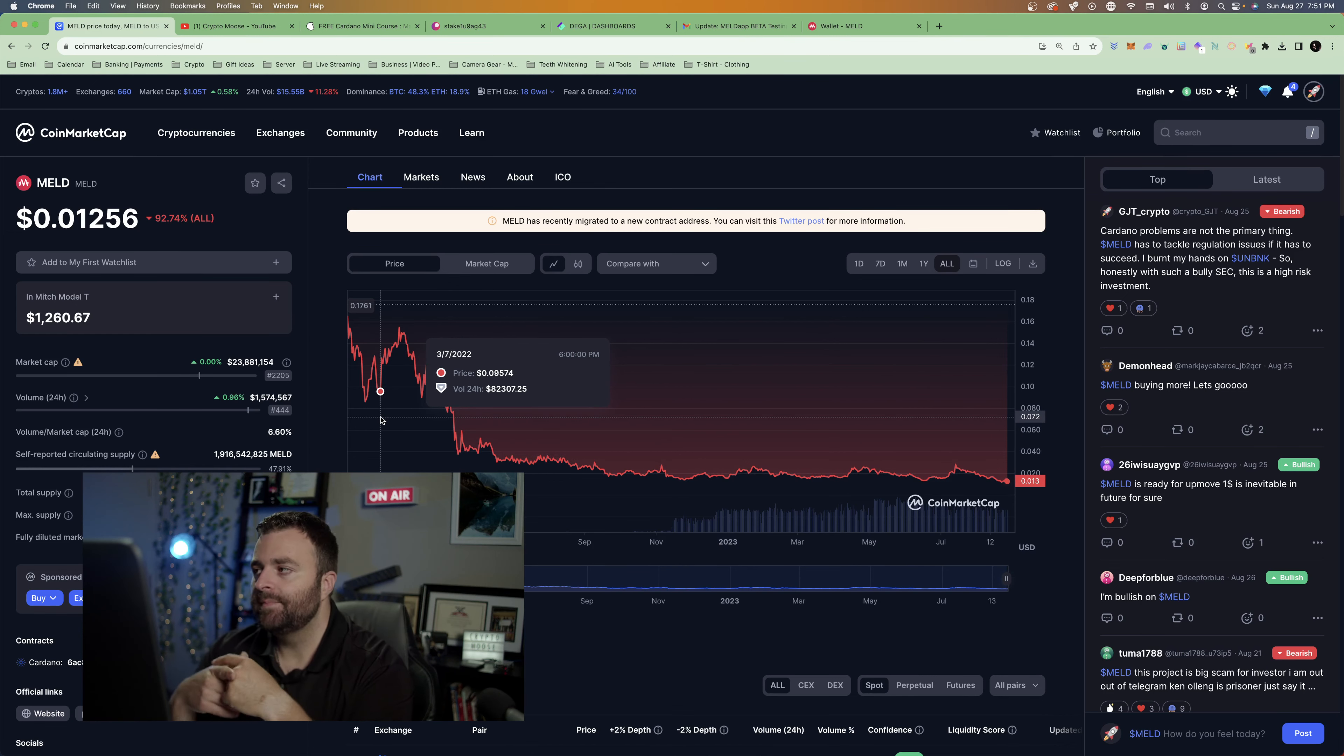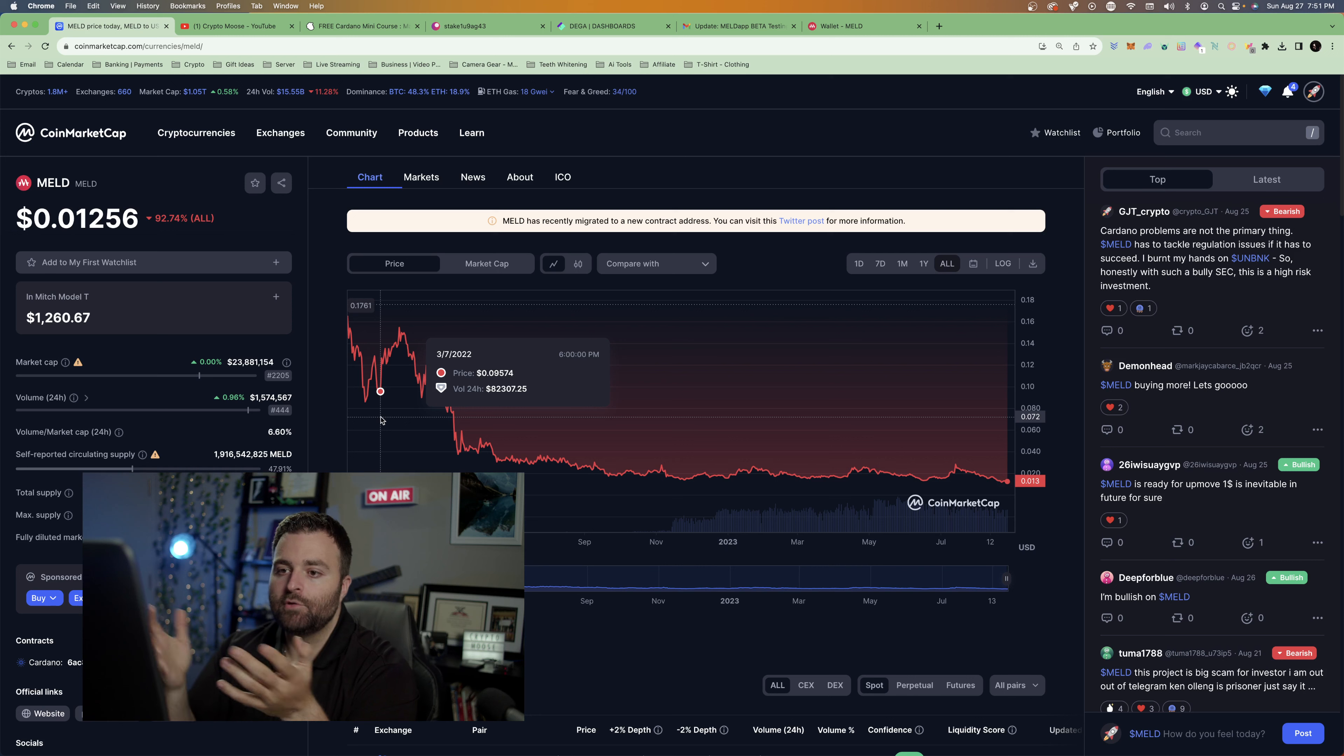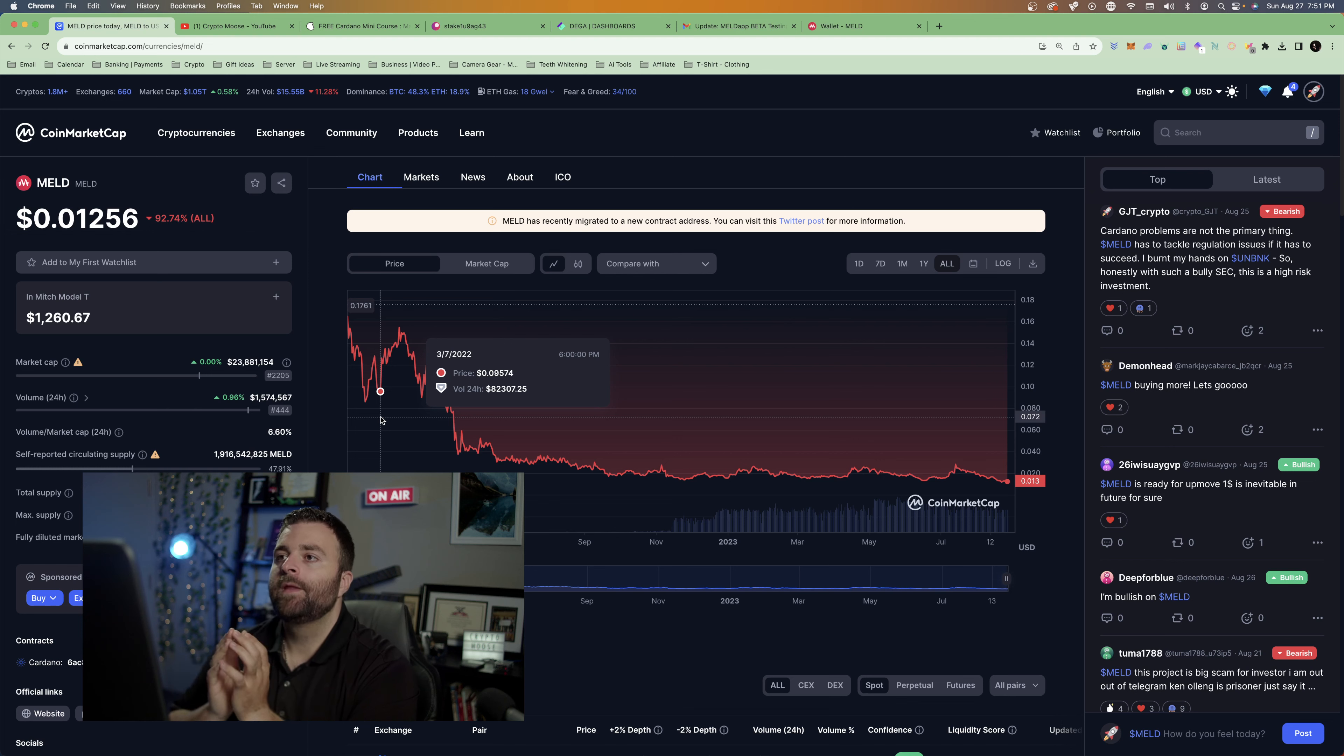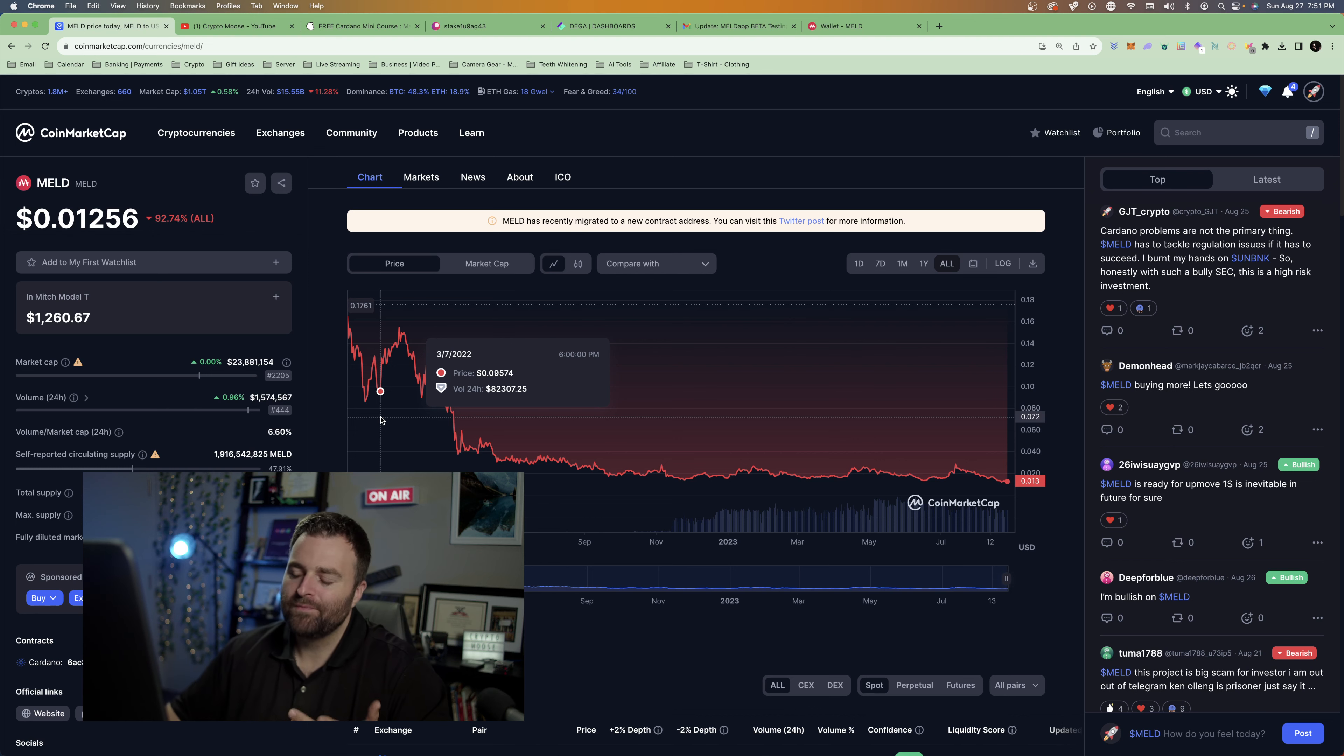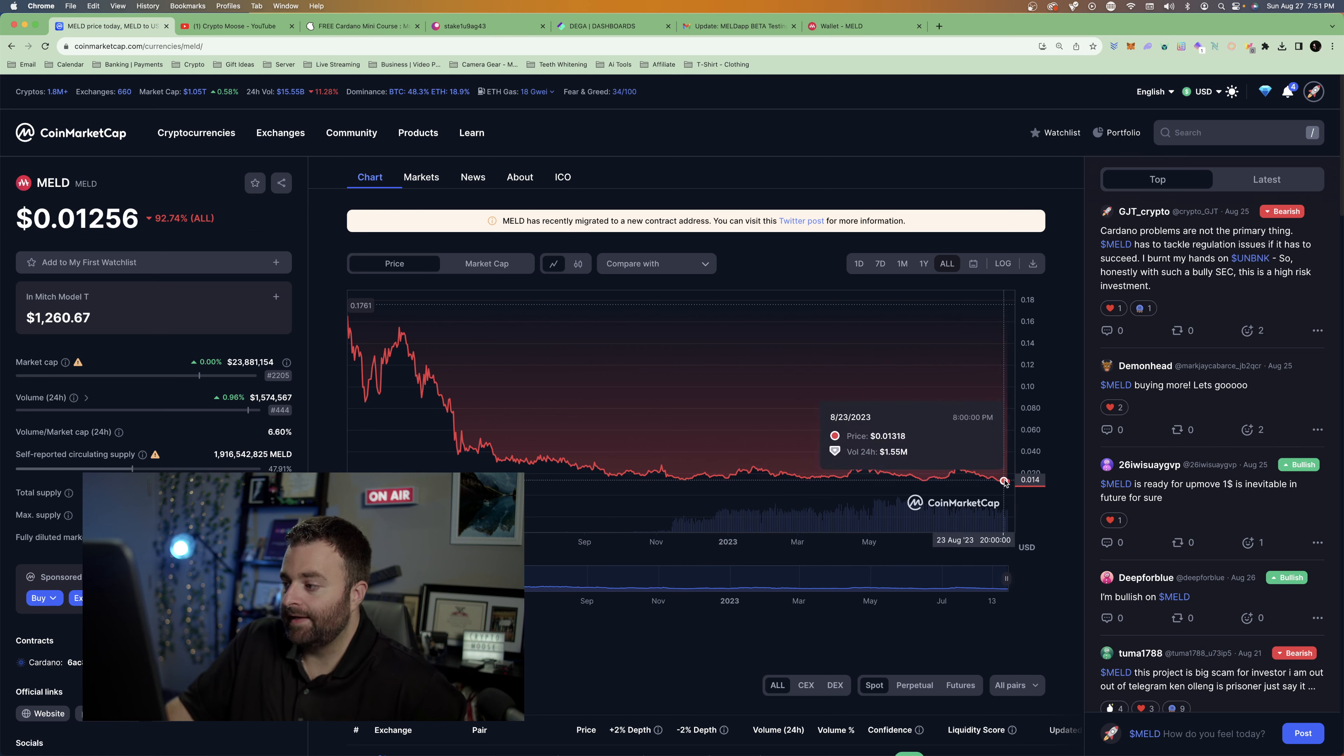For example, when this project came out it came out at 11 cents because I was in the ISPO. I got like 6,000 Melds, so I bought the majority of my Meld. I mean it's down 92% from when it first came out. However, when the price of the coin came out, we didn't really know what it was worth anyway. For the most part Meld has been three cents and now it's at a penny.